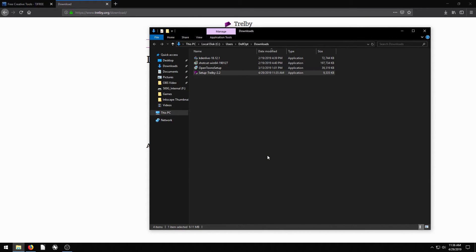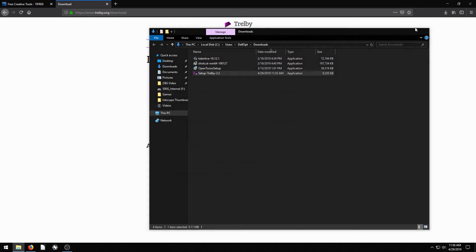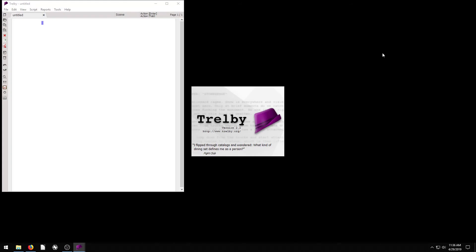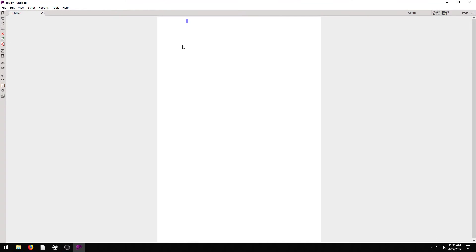It just takes a couple of seconds and it's done installing. Like I said, it's a very small program. Now it's installed. So we can minimize these. And we have a new icon on the desktop here. And I have a nice blank screen just so I keep things nice and simple. And this is Trelby.